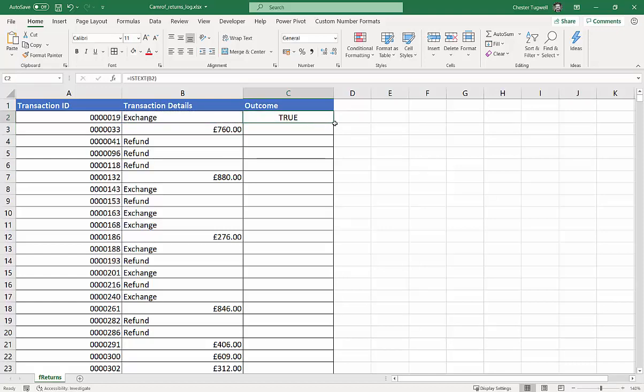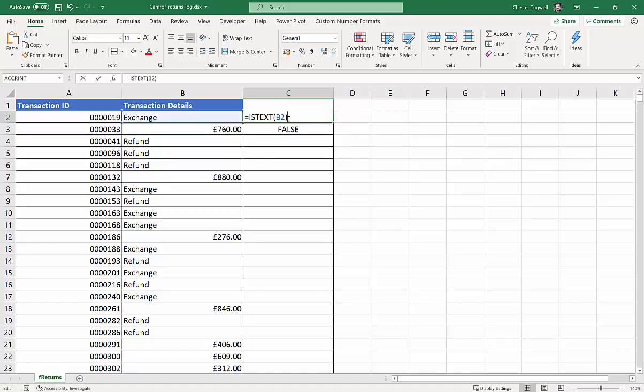If I copied it down to this cell here, it would say false because, obviously, this is a numeric value. Now, true and false is good, but what I want to do is put that within an IF statement.